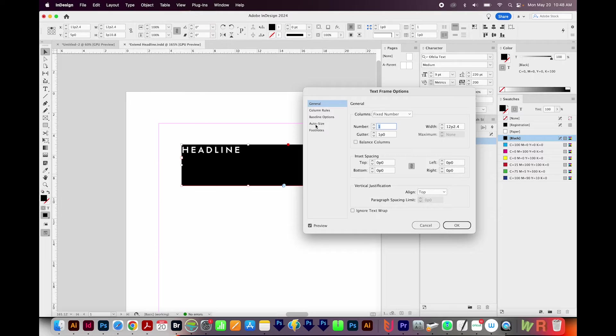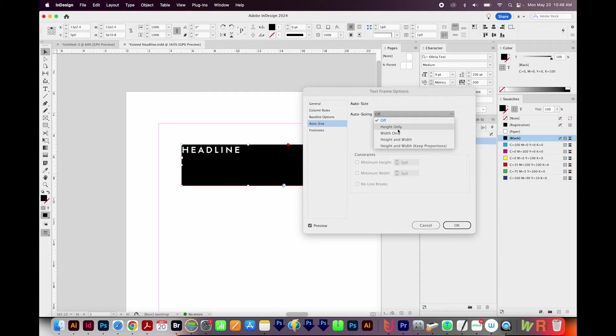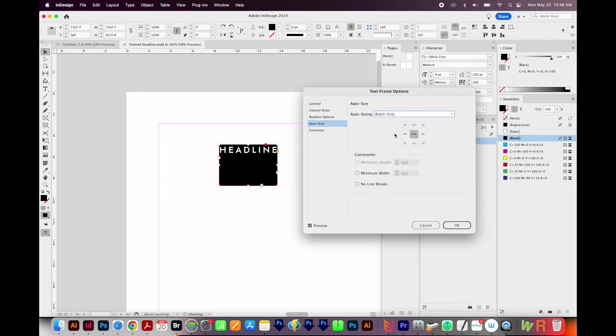First, I'll come in here to Auto Size, and we want to turn this on. I'm going to do the width only. I'm not ever going to have two lines, but if you're going to have two lines, you'll want to choose both height and width. So I'll choose width only.